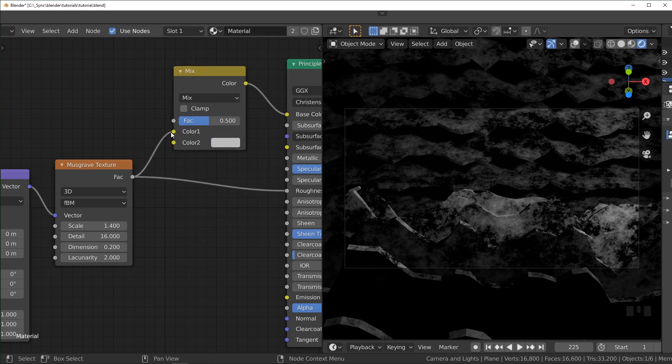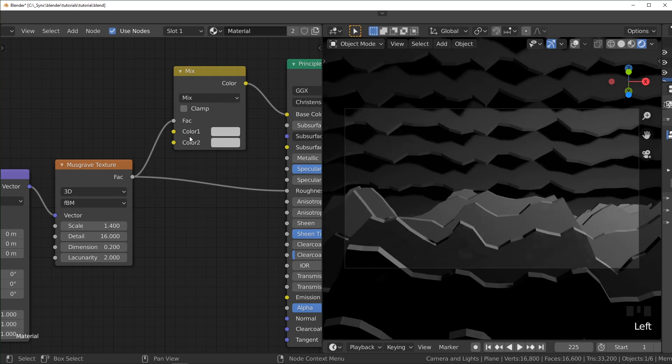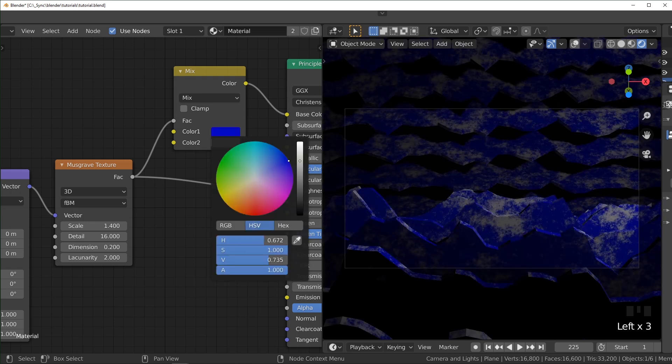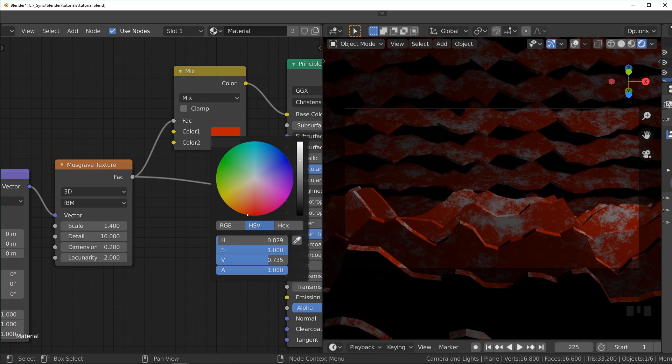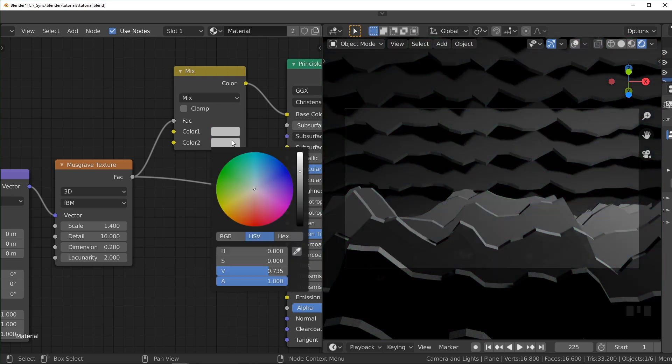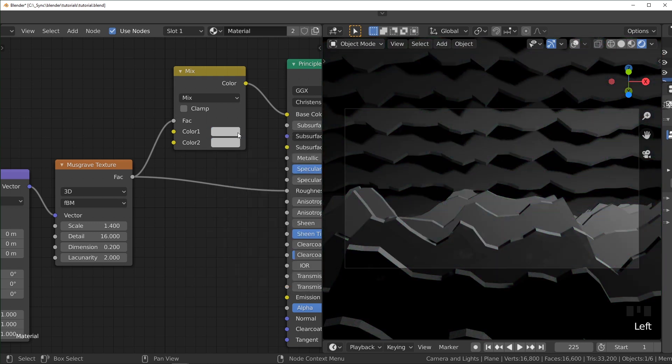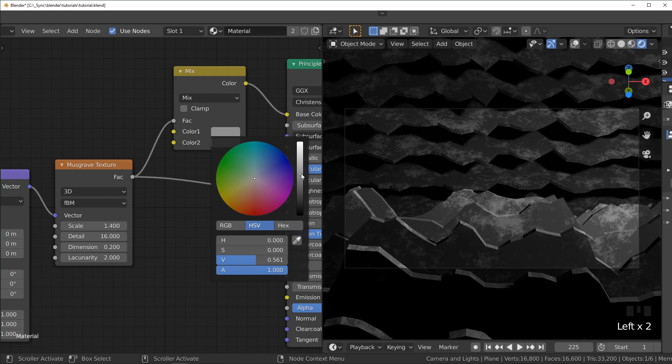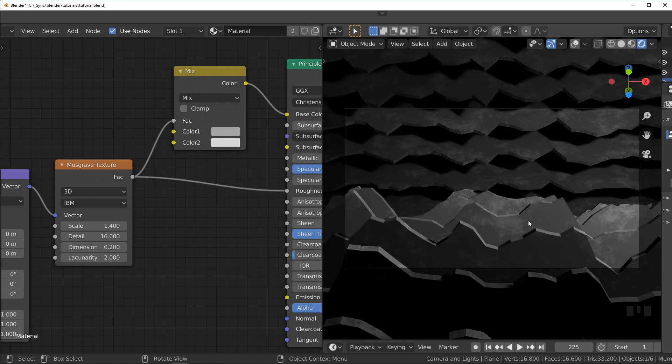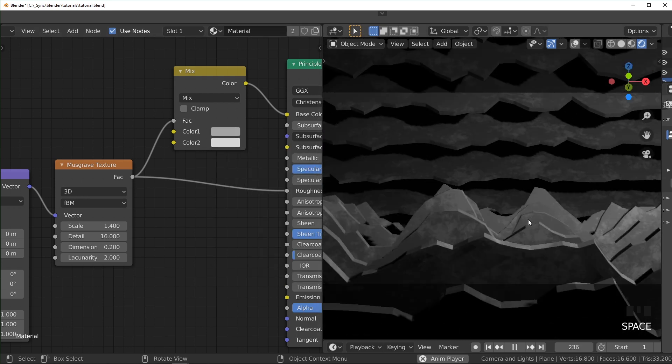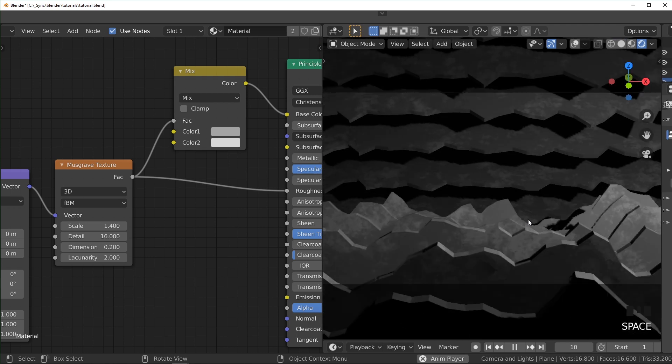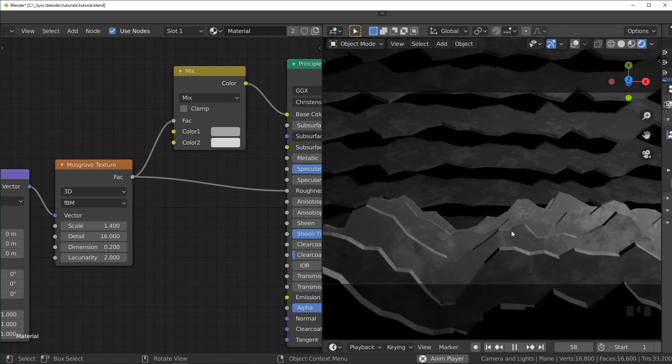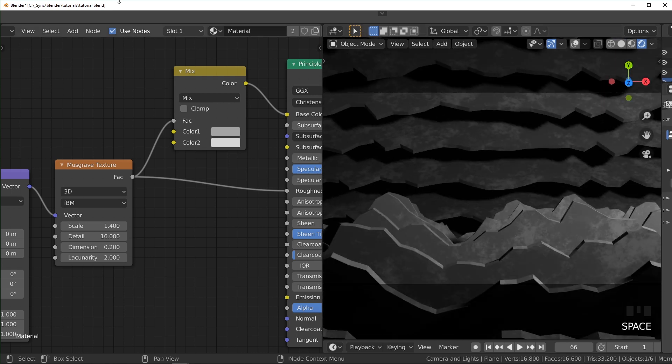Connect the musgrave texture to the factor. And that means that the musgrave texture is controlling the distribution of whatever these two colors are. So we could change these to whatever. I believe I left them grayscale, but if you wanted, you could add whatever colors you want here. You know what? I'll make it a little darker. And I think that looks all right.